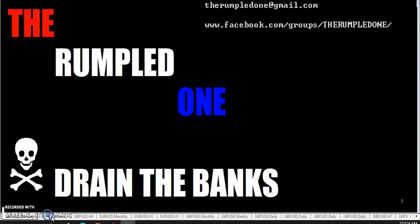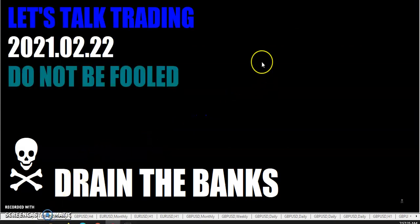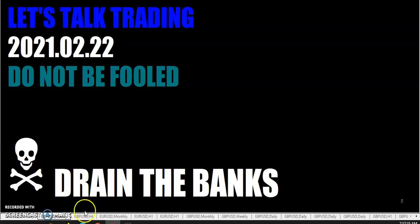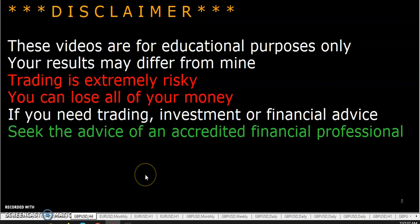Hello fellow traders, this is the rumpled one coming to you on Monday, February the 22nd, 2021. Let's talk trading. Do not be fooled. These videos are for educational purposes only. Your results may differ from mine.